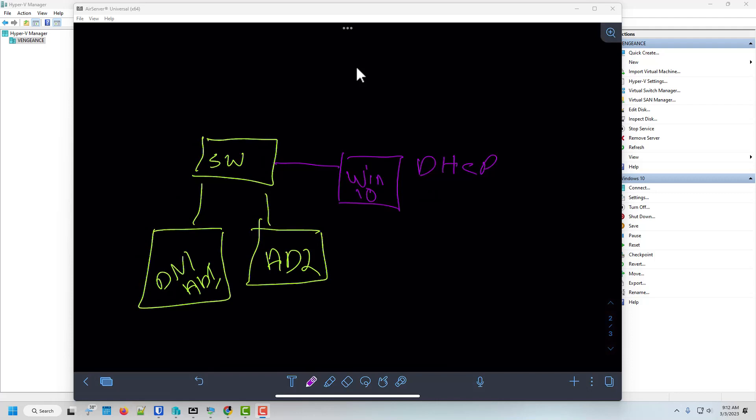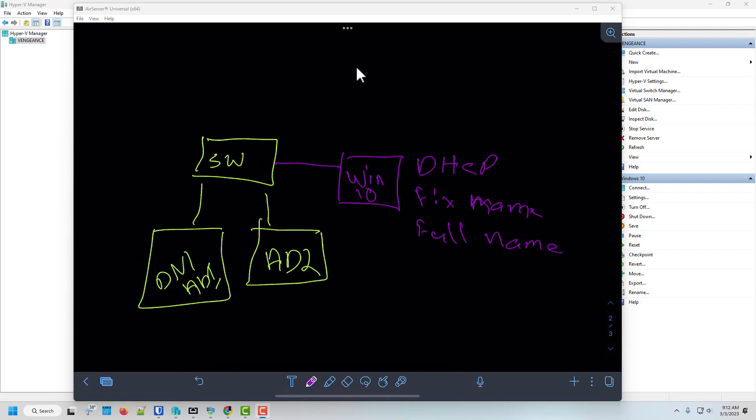But we do have to do two things. Again, we still have to fix the name and create its full name. And yes, I spelled name up here wrong. Thanks for noticing. Alright. So let's dive into this.